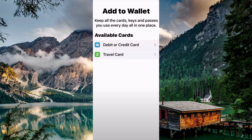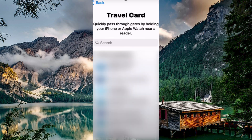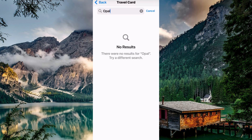On this page, you have the following options: debit or credit card, and travel card. Tap on Travel Card. You will now see a search bar, so type in Opal Card and search. You will notice that Opal Card is not available because, unfortunately, adding Opal Cards directly to Apple Wallet isn't possible.